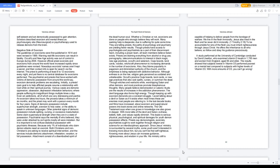Since Jesus's ministry is surrounded by several myths, some youth aren't interested in knowing more about him, but you can't be that self-righteous. Knowing more about Jesus can increase guidance, righteousness, and wisdom in your life. His ministry still is capable of helping to deliver people from the bondage of warfare. We live in the flesh immorally. Jesus also lived in the flesh and he never did it immorally. 1 Timothy 2:16, to be accountable for sins of the flesh you must inherit righteousness through Jesus Christ. He offers the inheritance to all who believe, so follow and obey his guidance preciously.